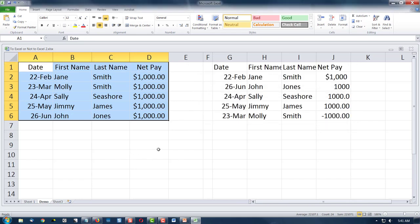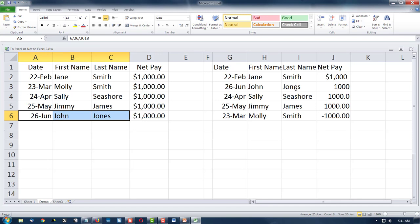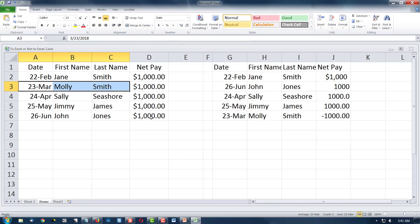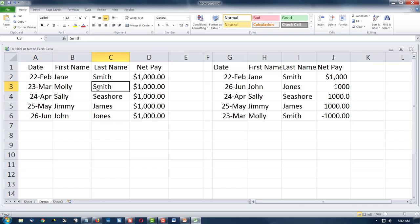And there we are. How did we do? Well, we did have John Jones on June 26th, and he's still June 26th. How about Molly on March 23rd? There she is. So we have sorted our data, and that was a custom sort by two criteria — by date and by last name. I'm Dr. C, and this has been a quick look at sorting in Excel. Have a great day, see you next time.